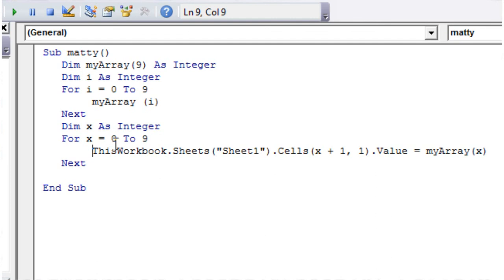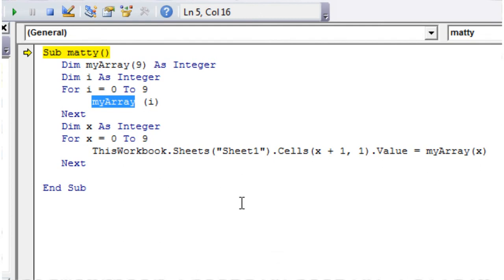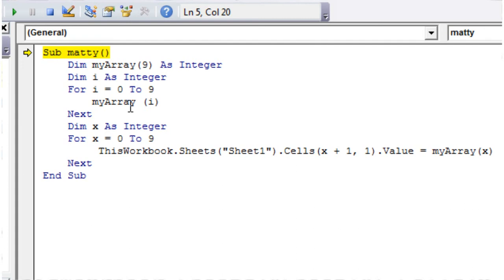So let's press play on this, and somehow I've got that slightly wrong. Okay, so the reason it's not working, and it took me a while to write that one out, sorry.